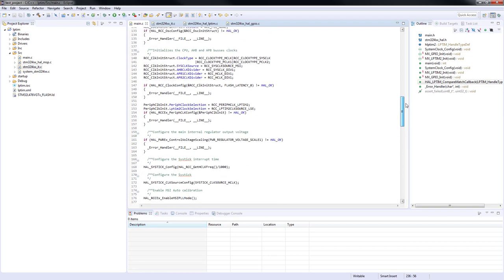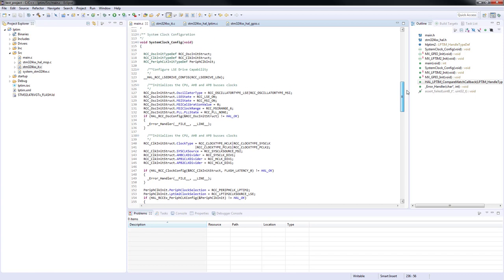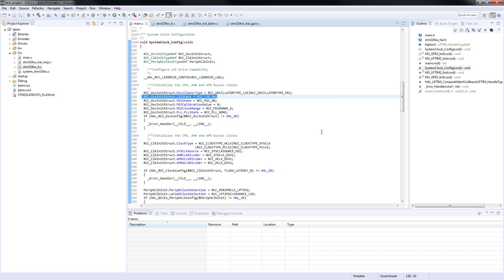If we have a closer look to the system clock config function, we can see that the low speed external oscillator has been turned on. In addition to that, it has been set as clock source for low power timer 2.